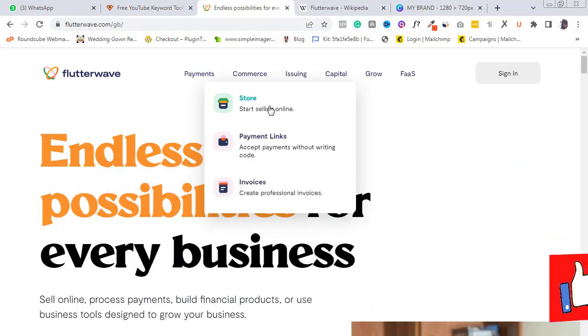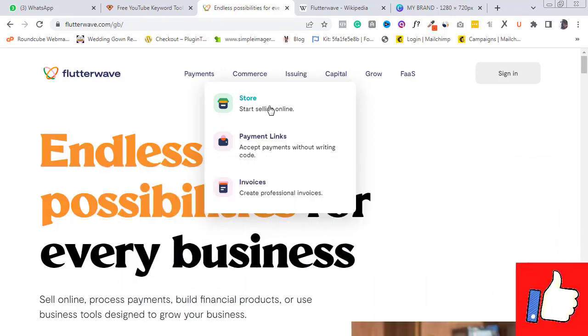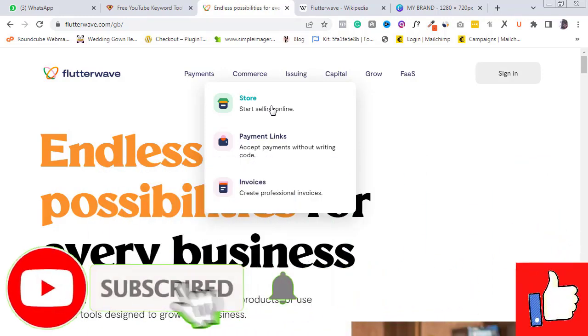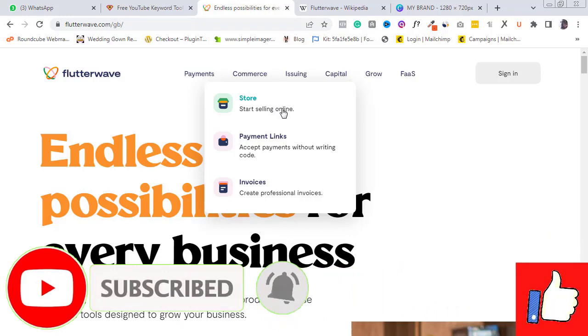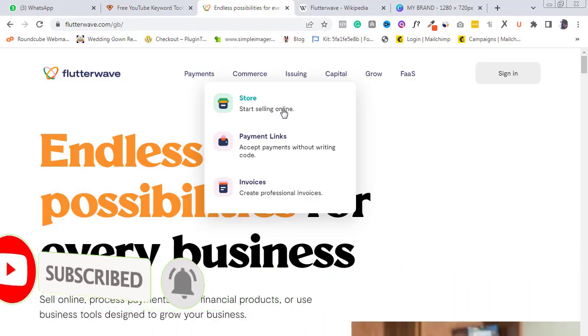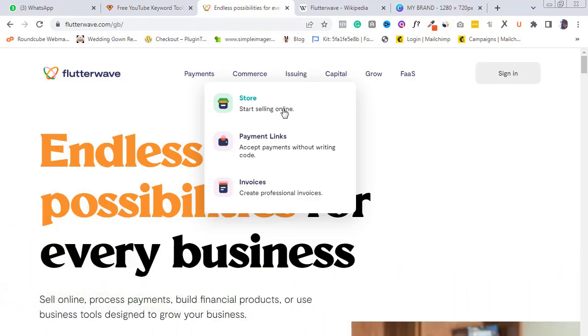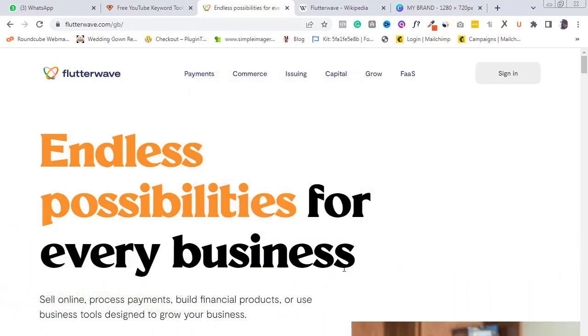Remember to like this video, subscribe to this channel if you haven't already, and turn on the alert bell so you get to know when I publish my next video. Thank you.